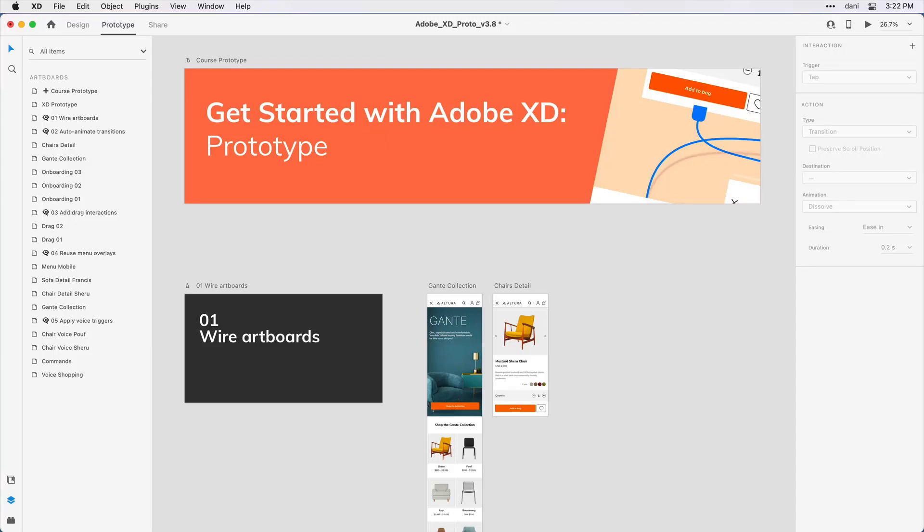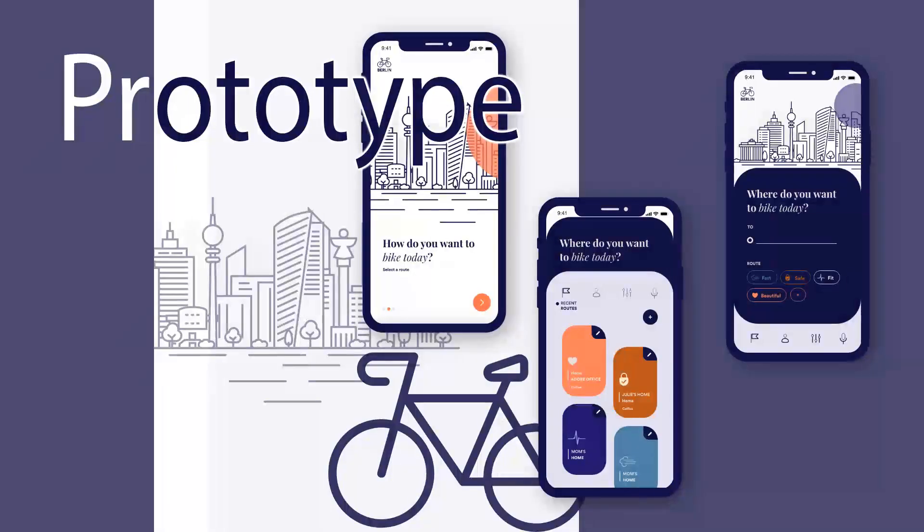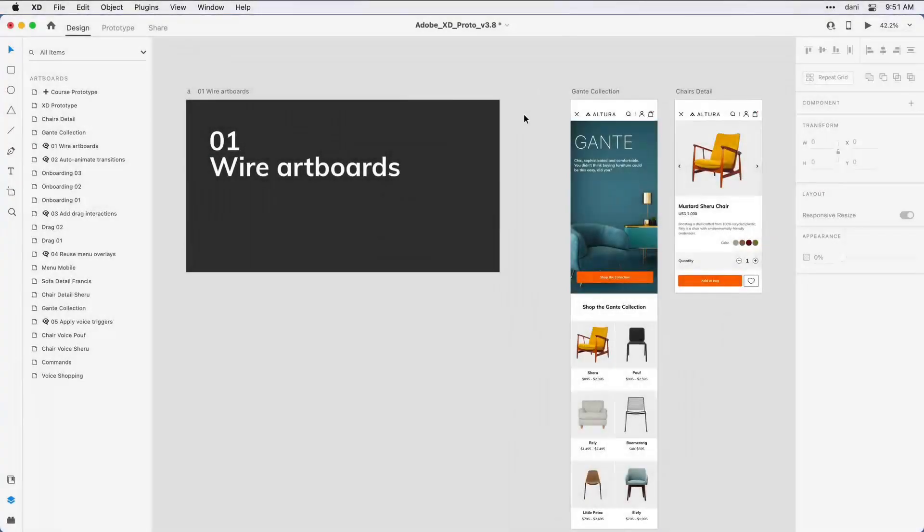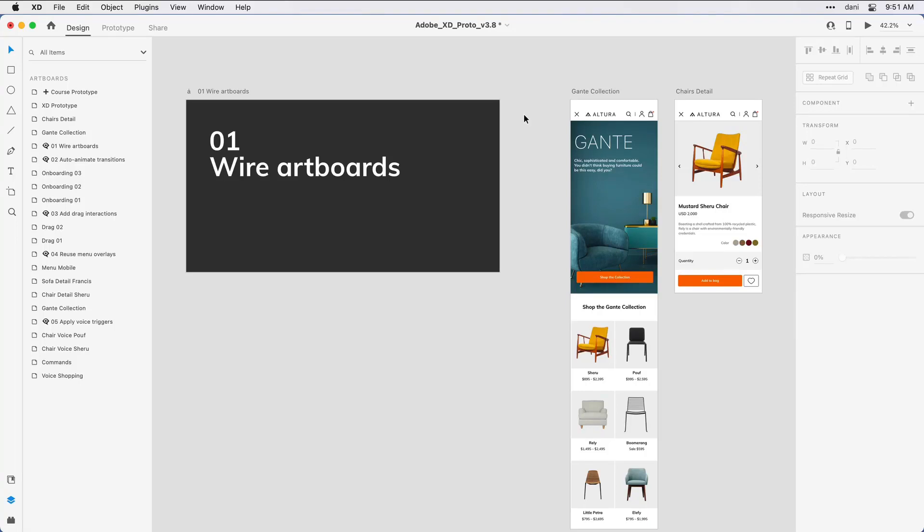We'll begin with the process of wiring two artboards together as part of a prototype flow. In this first step, let's define some interactions between artboards. If you're following along, you'll want to have step one wire artboards in the practice file visible on the design canvas.